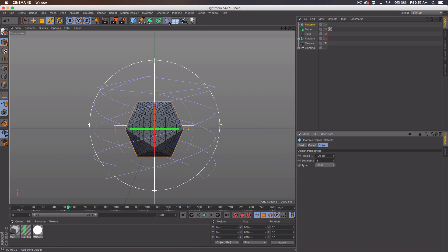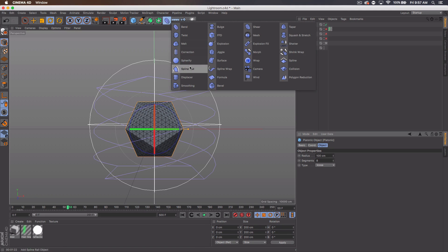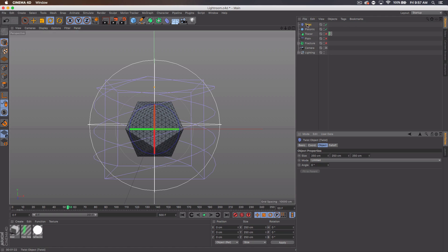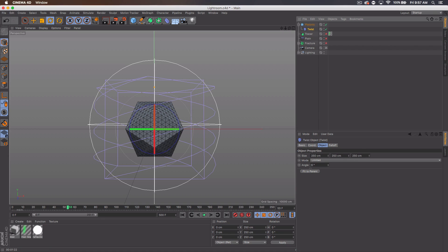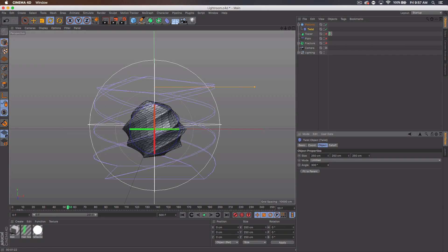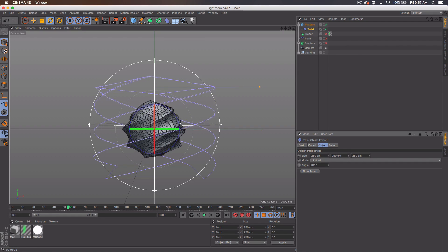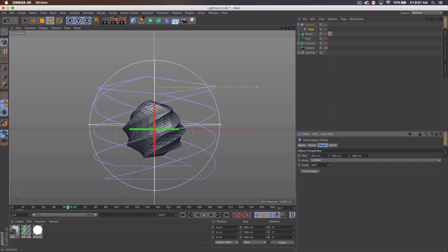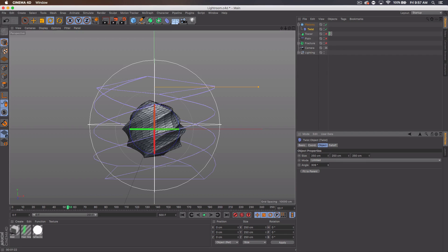Then I'm gonna go to deformers and I'm going to get a twist and add that to the platonic. And I'm not even going to change anything but the angle, which I'm going to just bump up to like 300 some. Maybe like 310-ish, 309 will work.